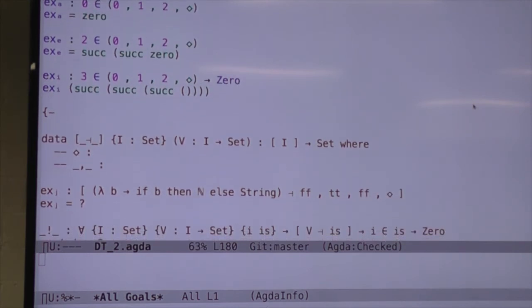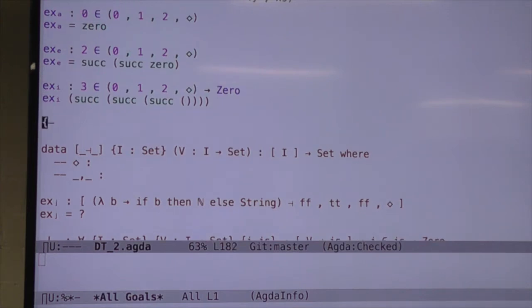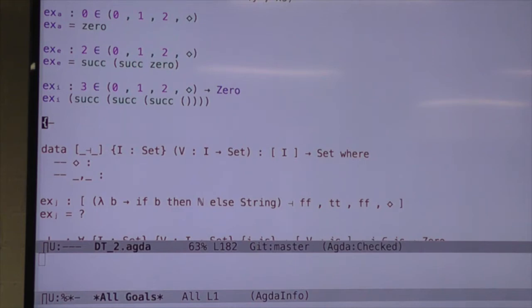So now you may be wondering: what use is this thing that tells us something is in a list? Well, maybe we can use it to get something out of a list. It's obviously no use for getting i out of i's, because we already know what it is — to express that i is in i's, we already have i in scope. But if we have some other thing indexed by i's, then maybe it's useful for that.